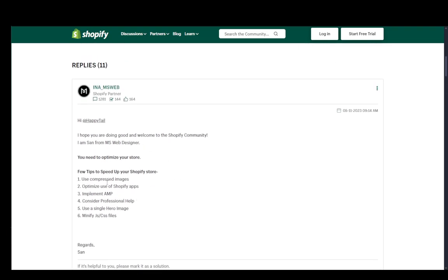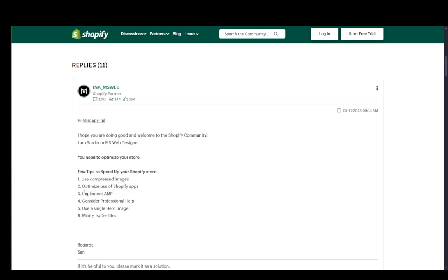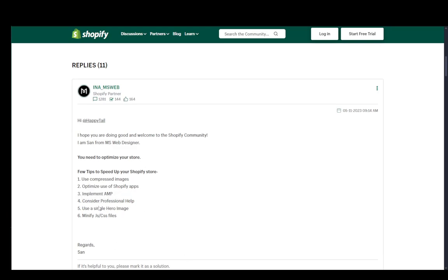You can use compressed images, optimize the use of Shopify apps, implement AMP, consider professional help if you need it—just go ahead and hire somebody to help you—then use a single hero image if you want to, or minify JavaScript and CSS files.